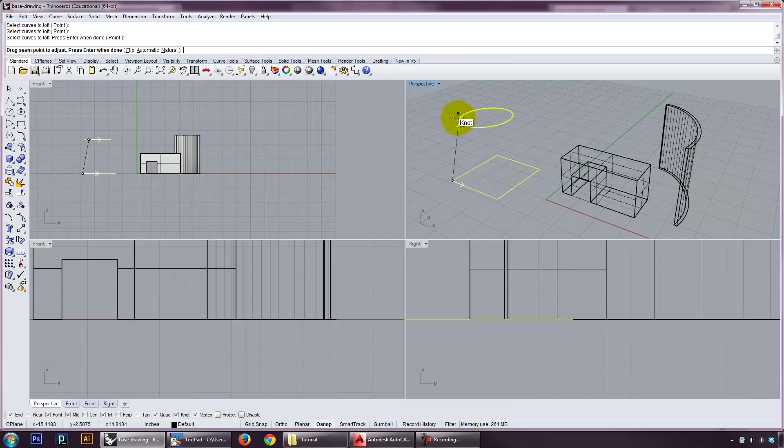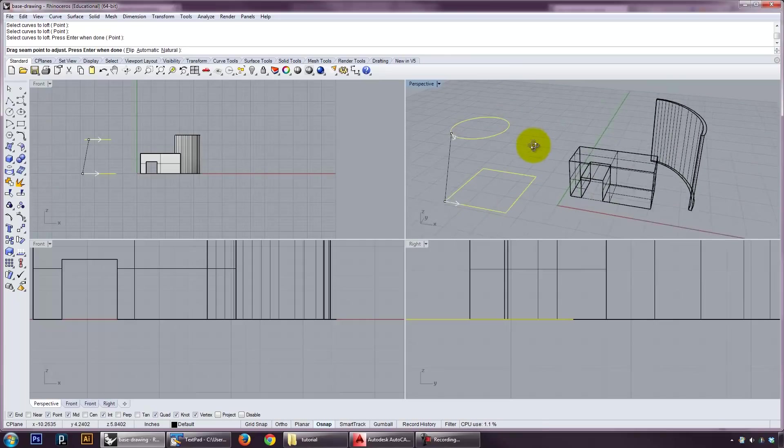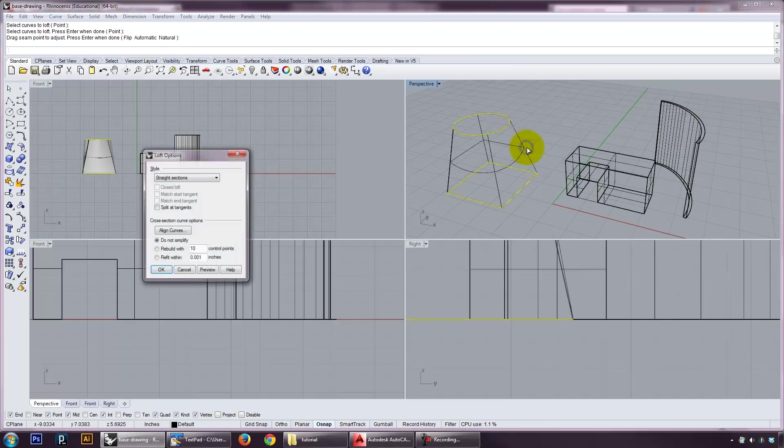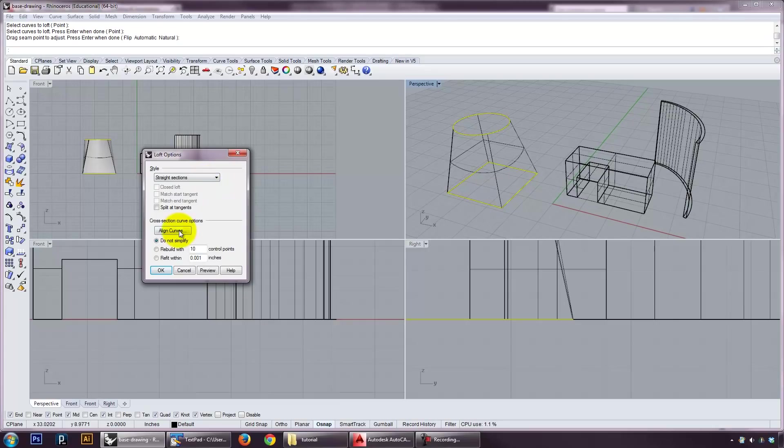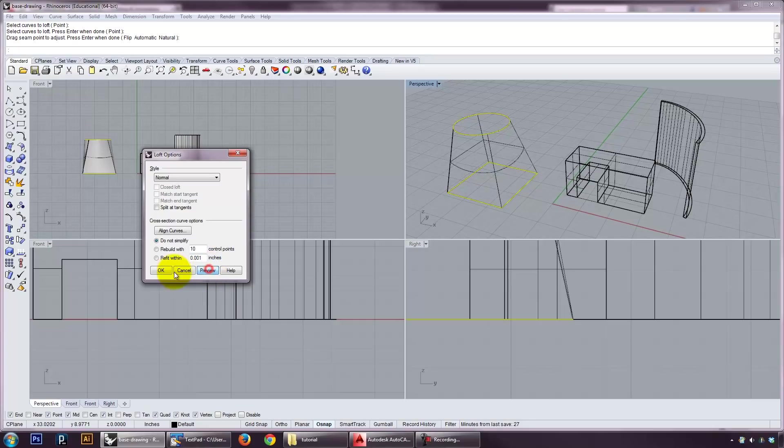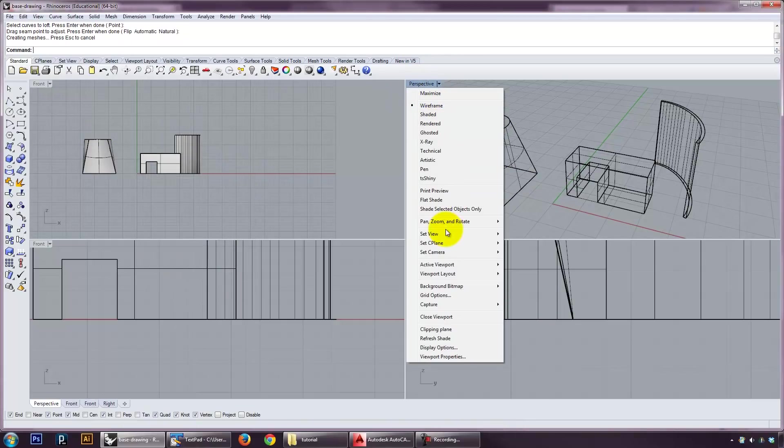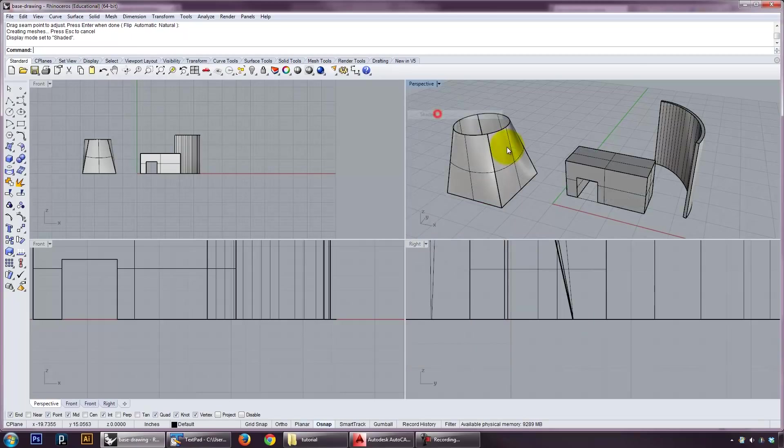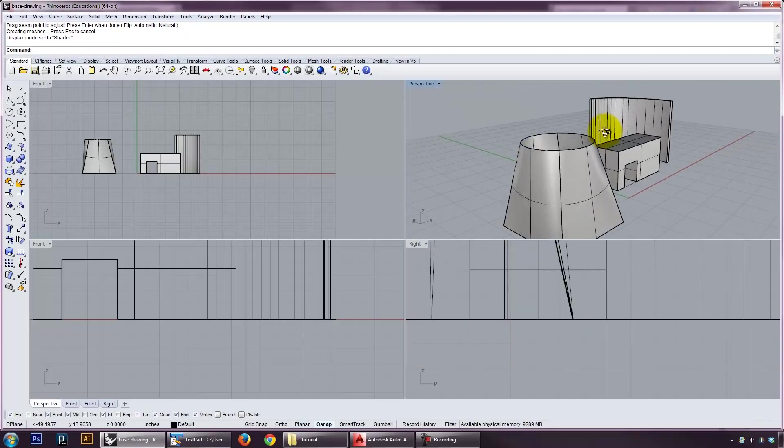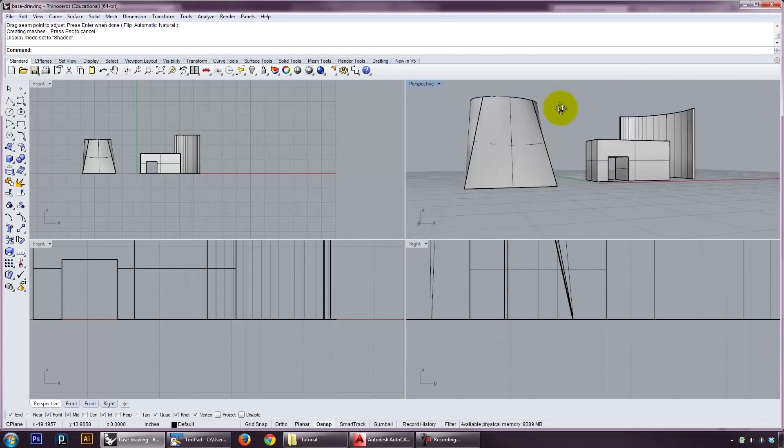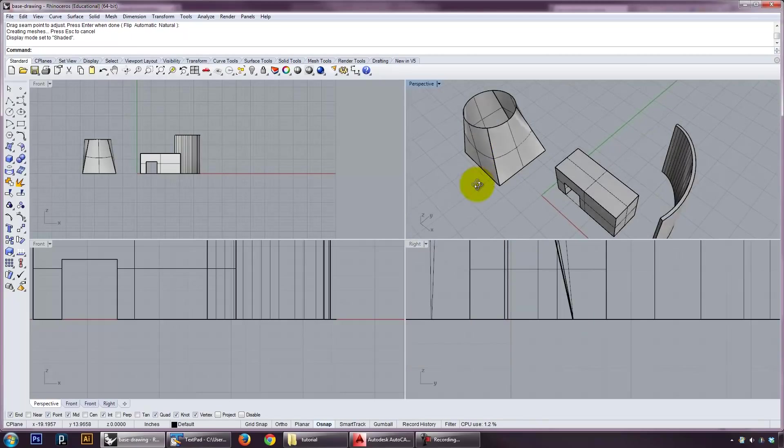And this kind of shows me what direction the computer thinks the seam should go. And there's different kinds of lofts here. I'm going to do a normal loft. And if I look at it shaded, I can kind of see that there's sort of a morph between the one thing and the other.